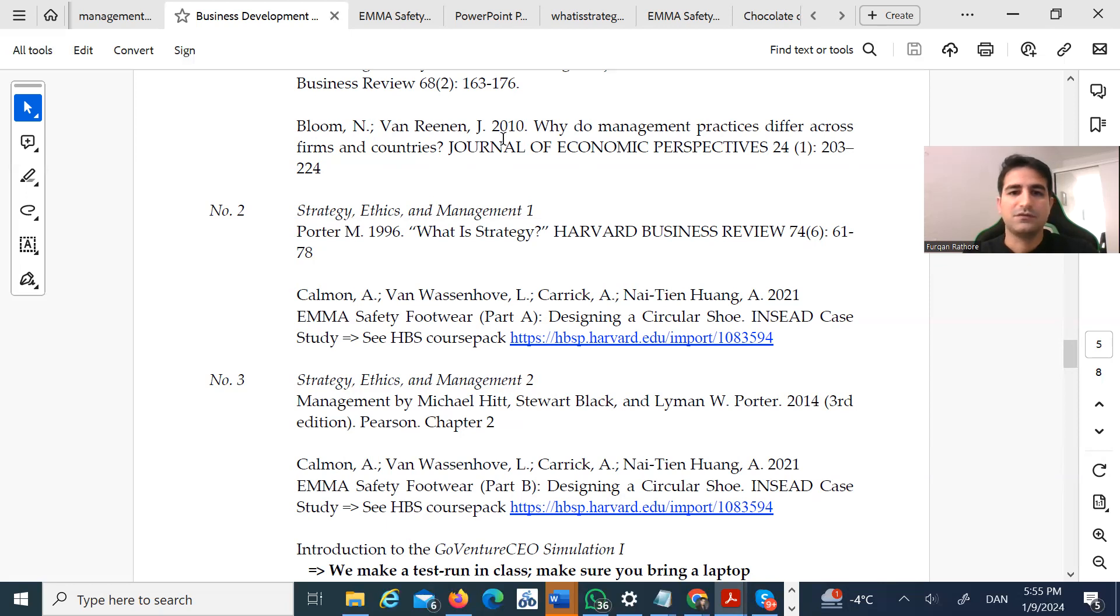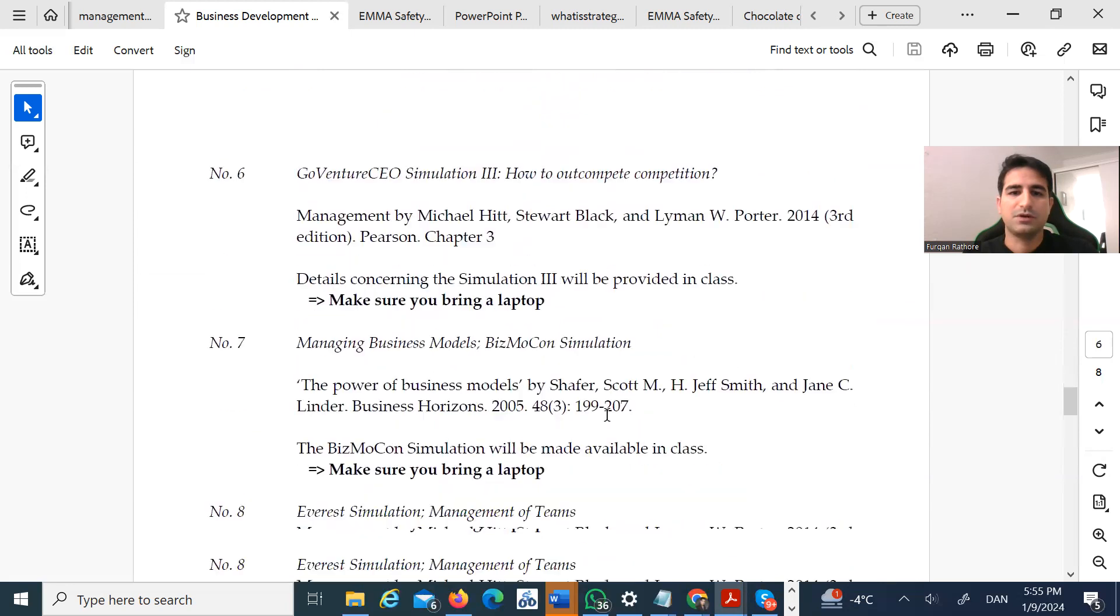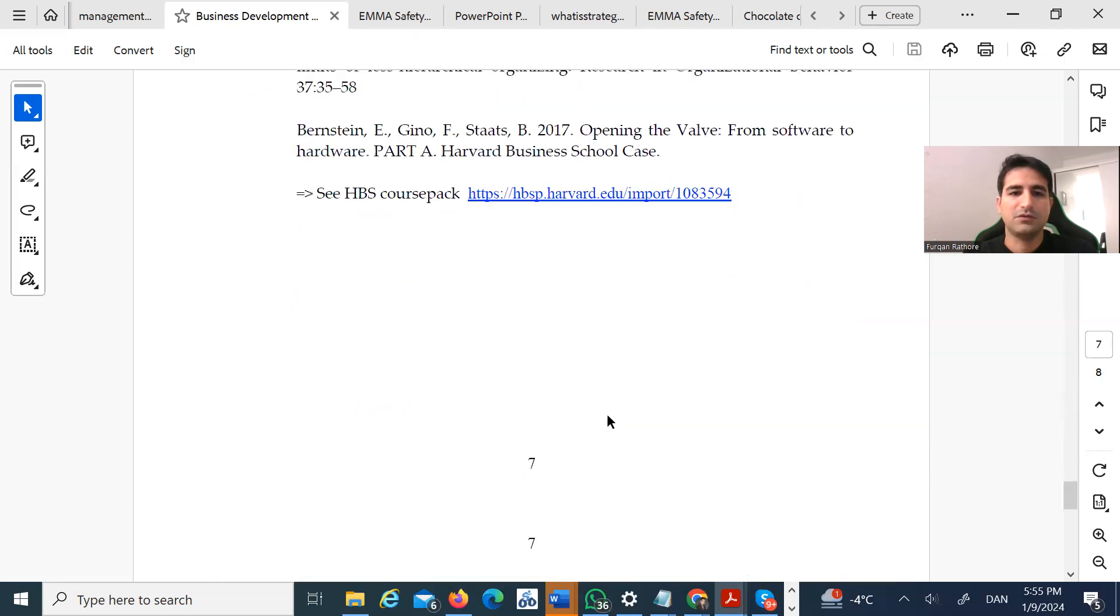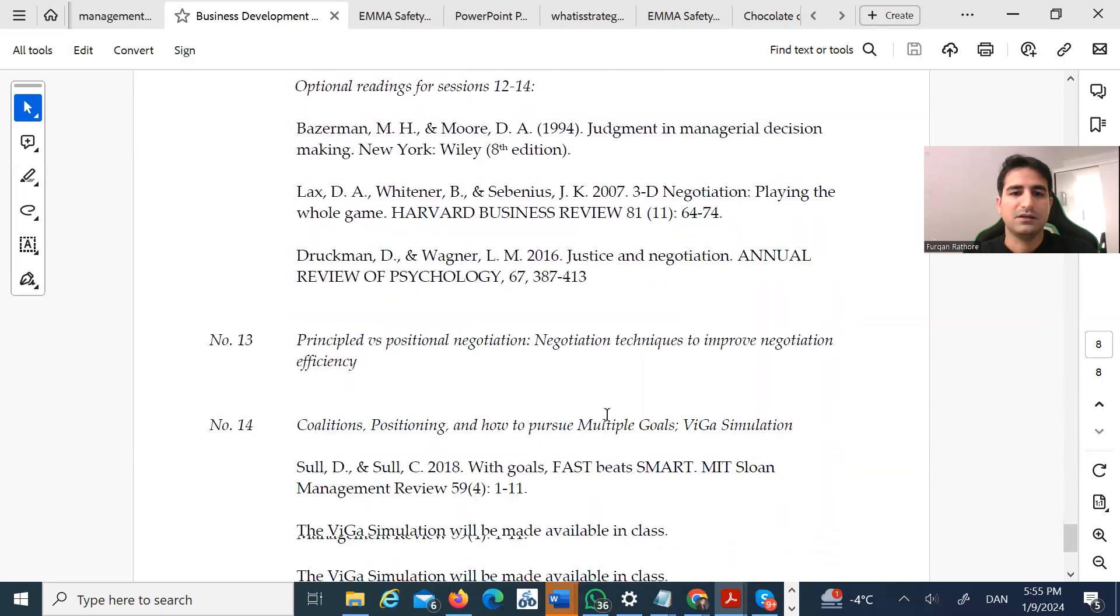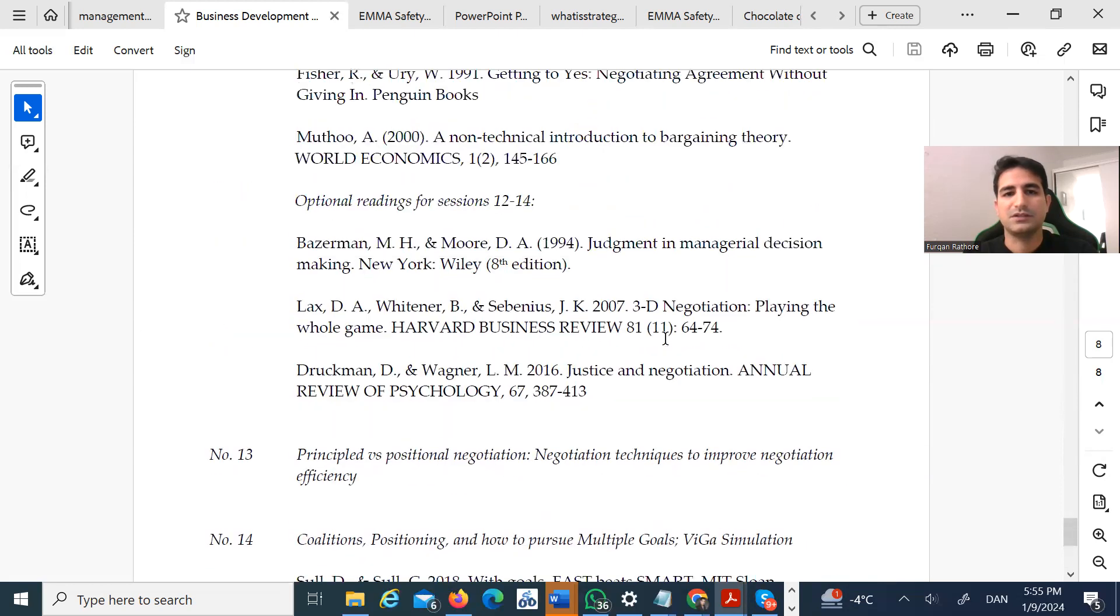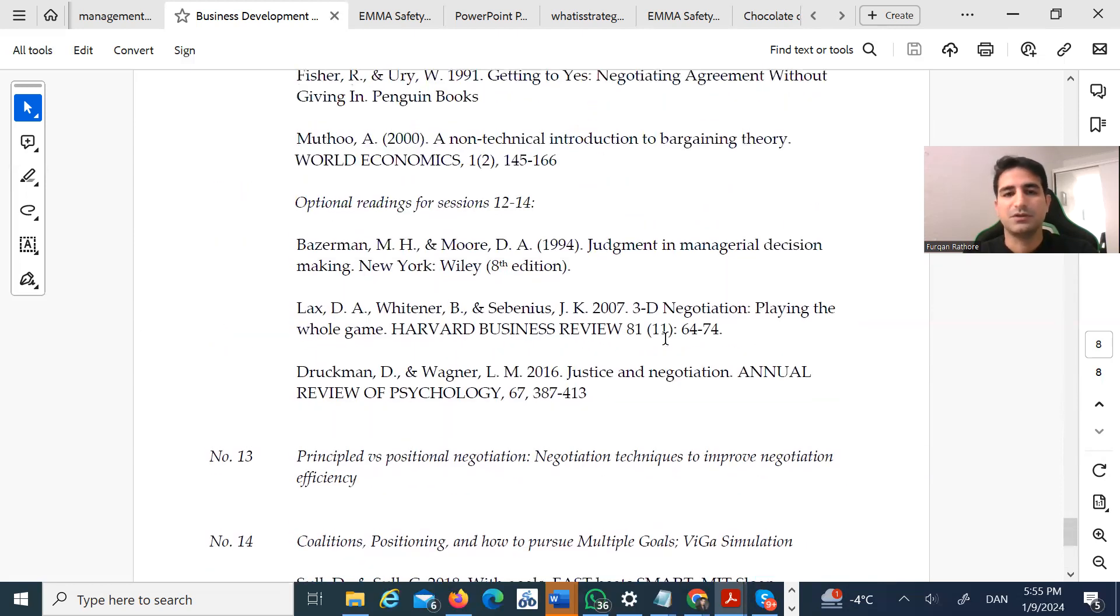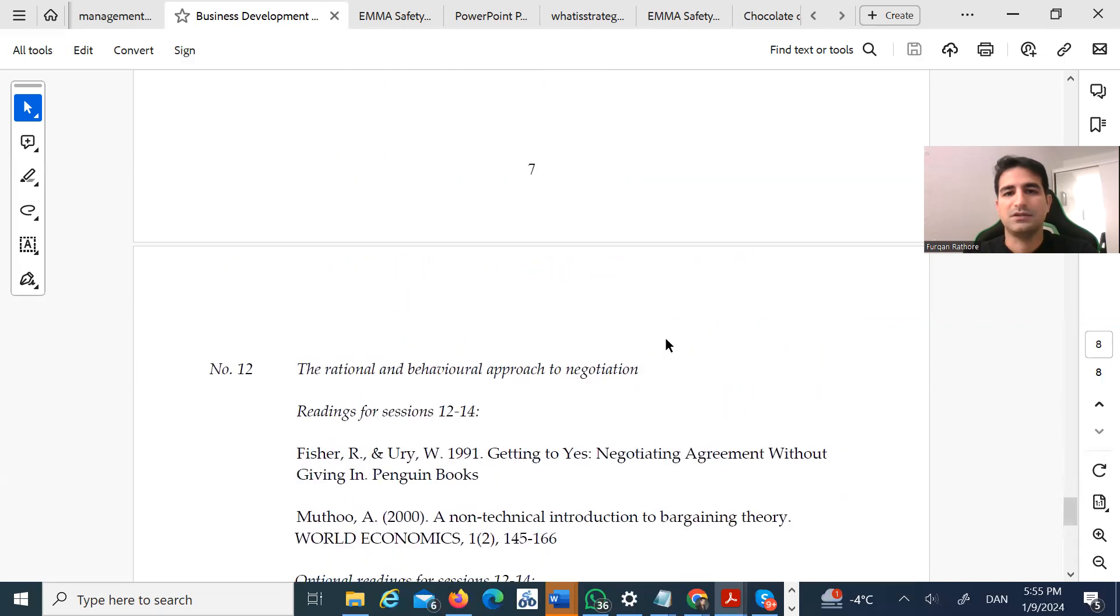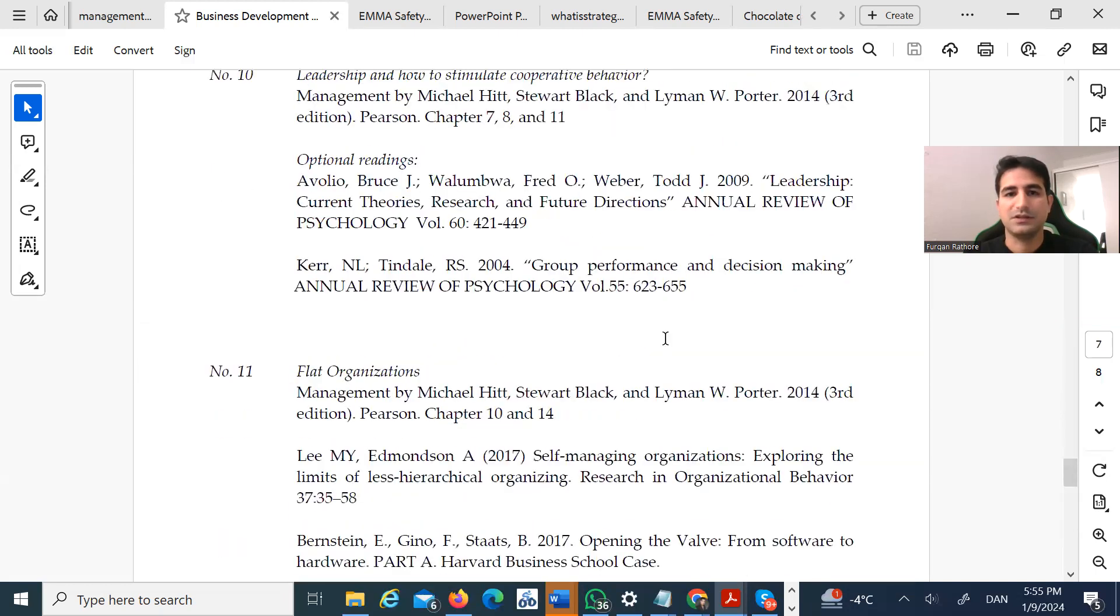The most important part is that at the end should be all the references the teacher is using. In this case, it's not here, but some other teachers have listed all their references. So when you're writing your exam, you have an easy way to copy your references.